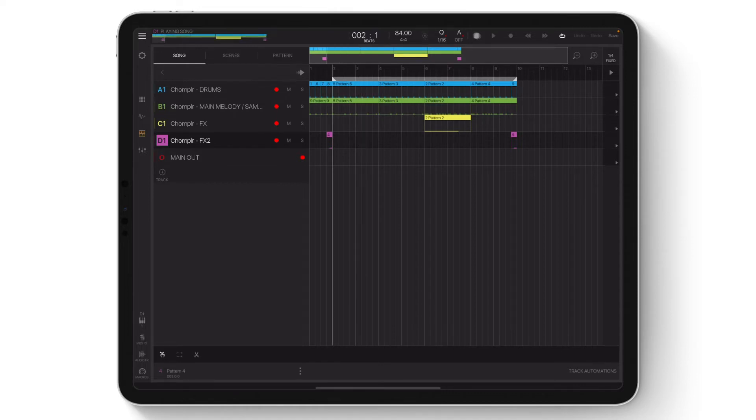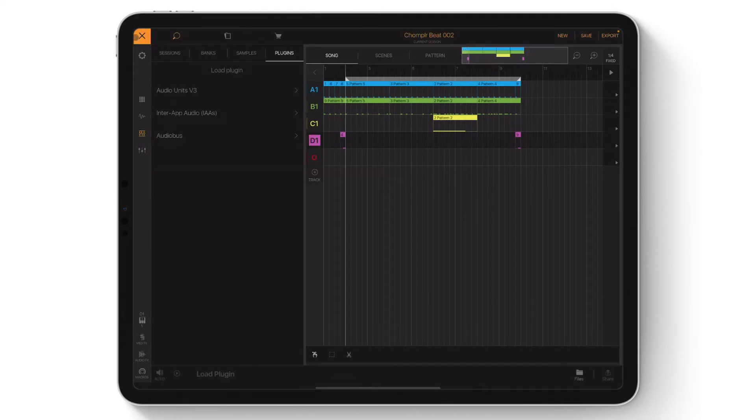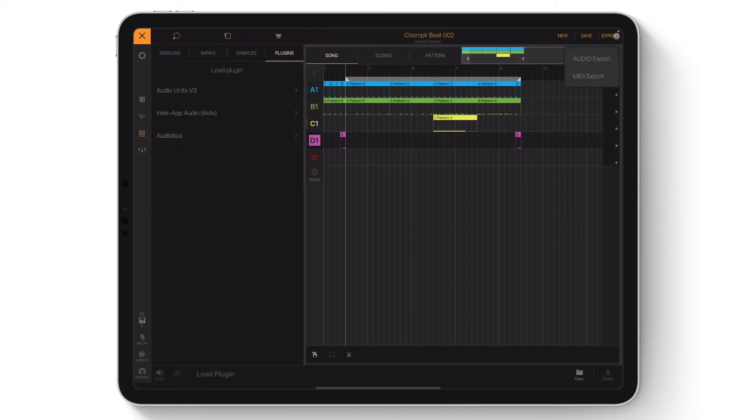To export this beat within Beatmaker 3, tap the three lines on the top left-hand corner to open the File Browser menu. Then on the top right-hand corner, tap Export, then Audio Export.